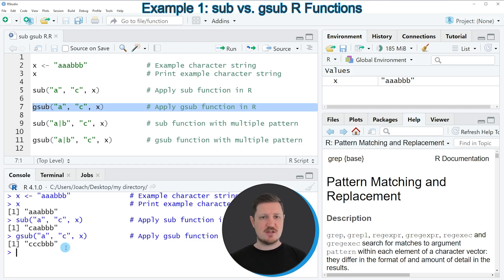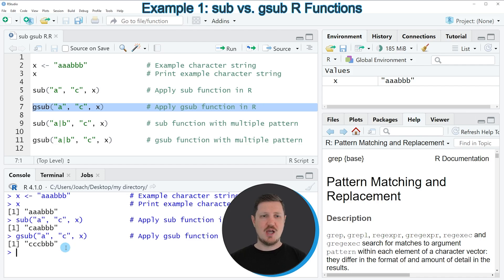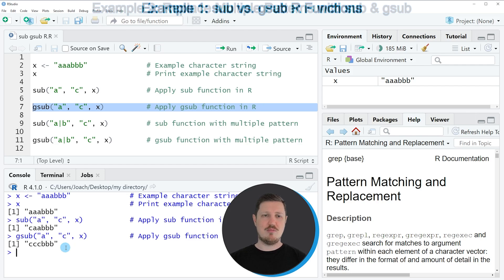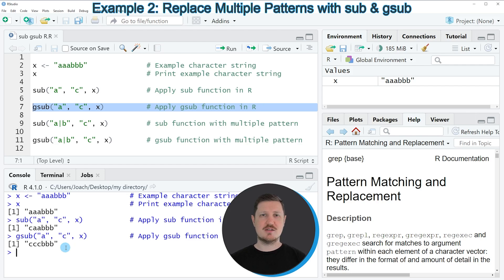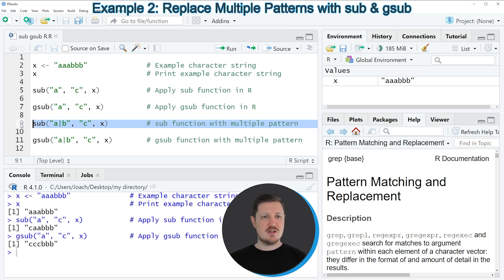So in these first examples I have explained how to replace one specific pattern by a different pattern. However, it's also possible to replace multiple patterns using the sub and gsub functions. And this is what I want to show you in the next lines of code starting in line 9.